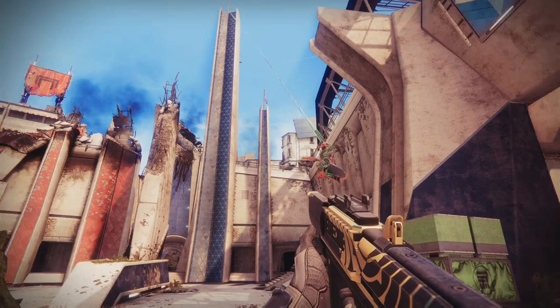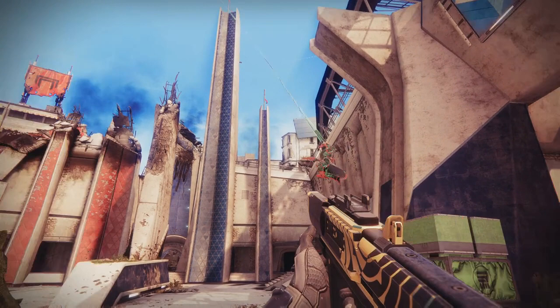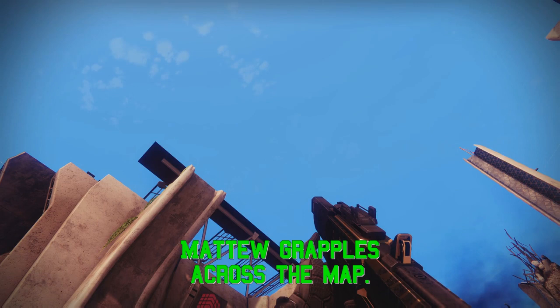Sure thing, let me get into position. As you can see, Matthew grapples across the map. We can now mark prepositional phrases off the list.